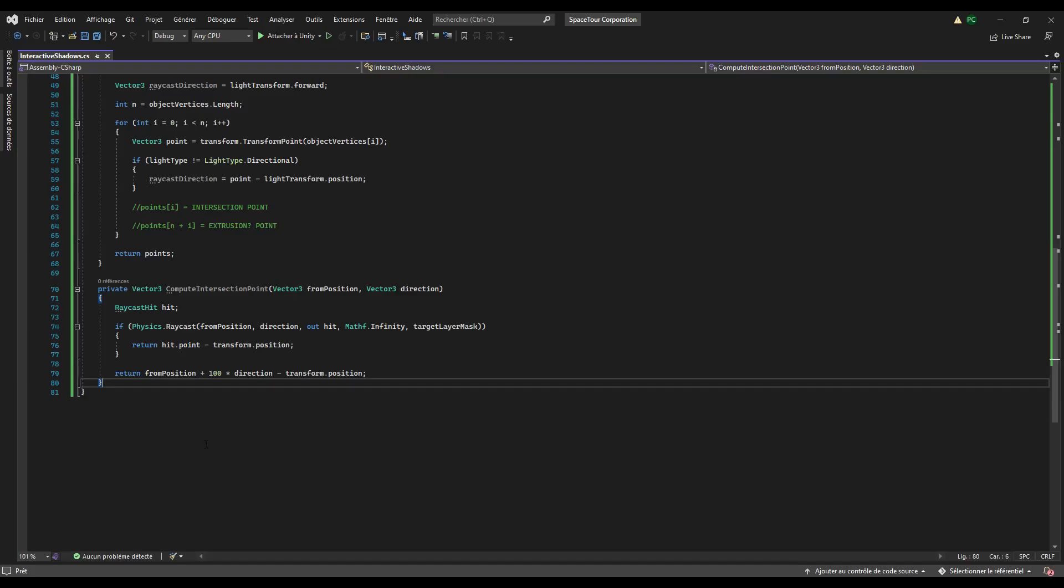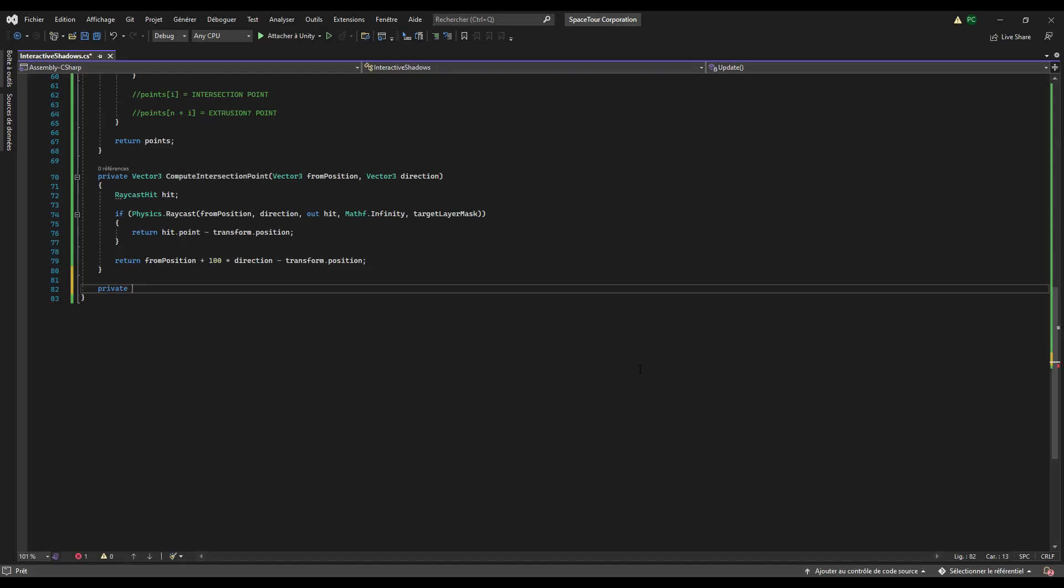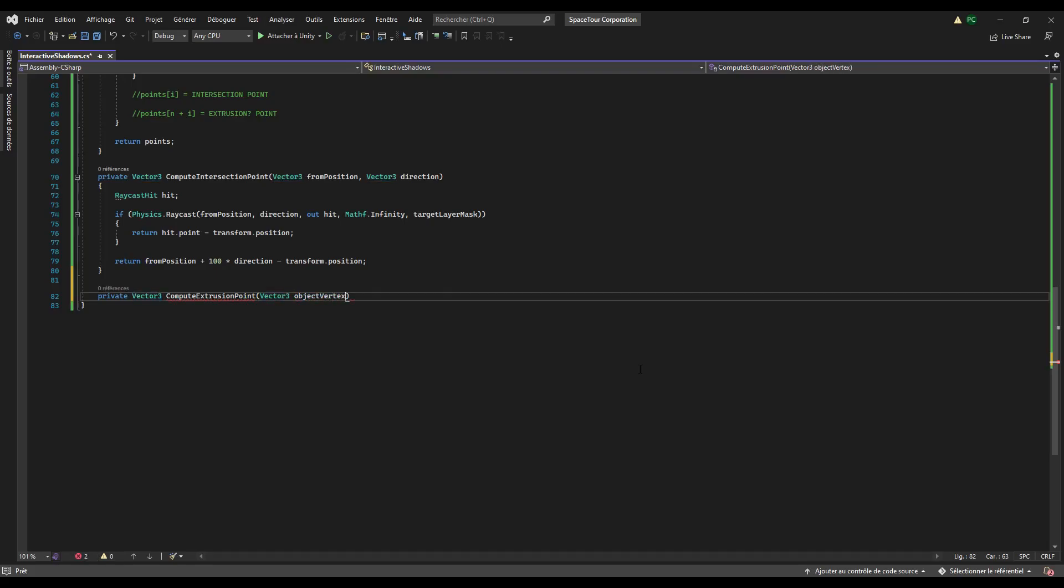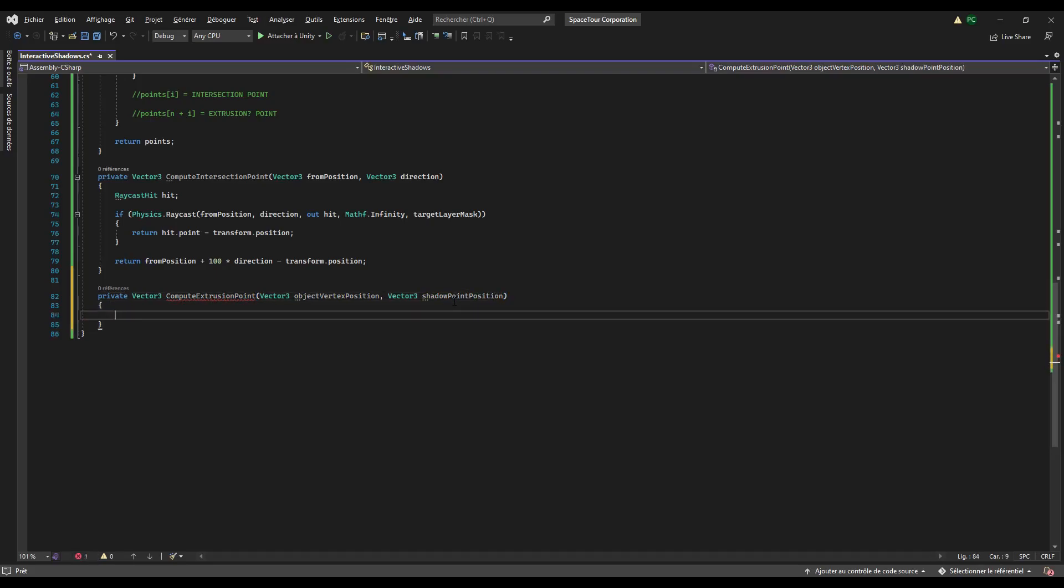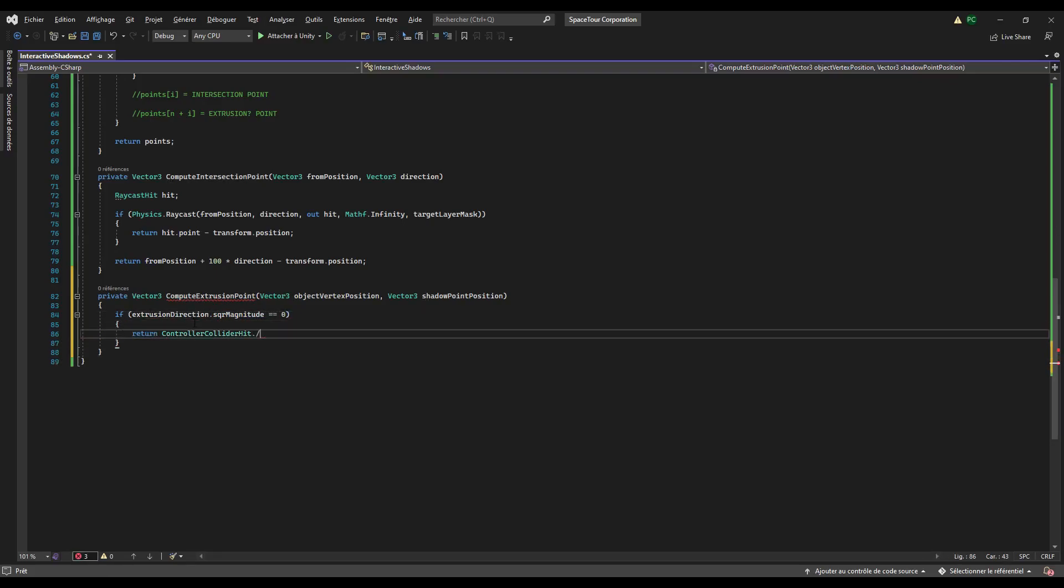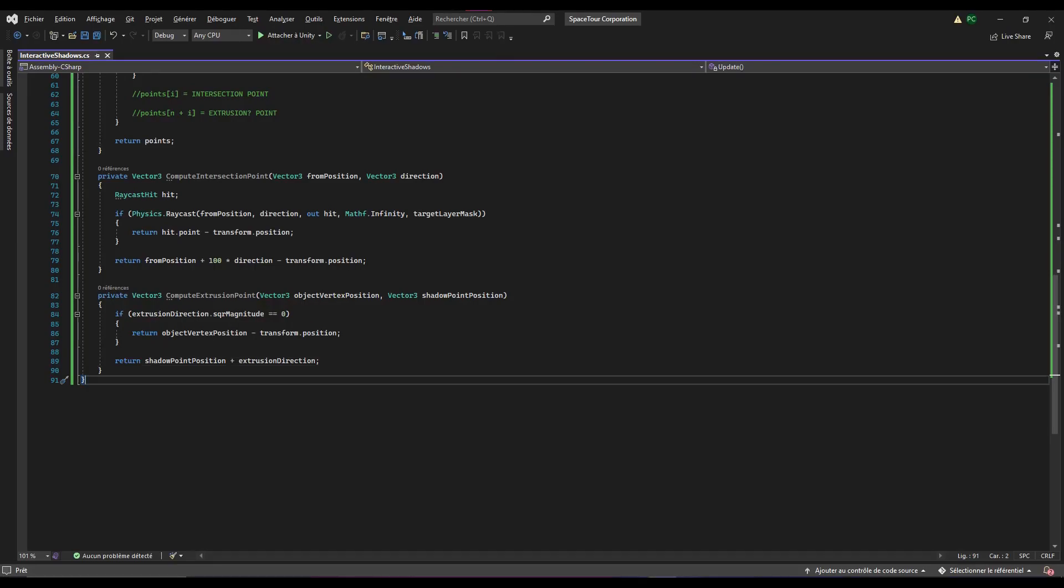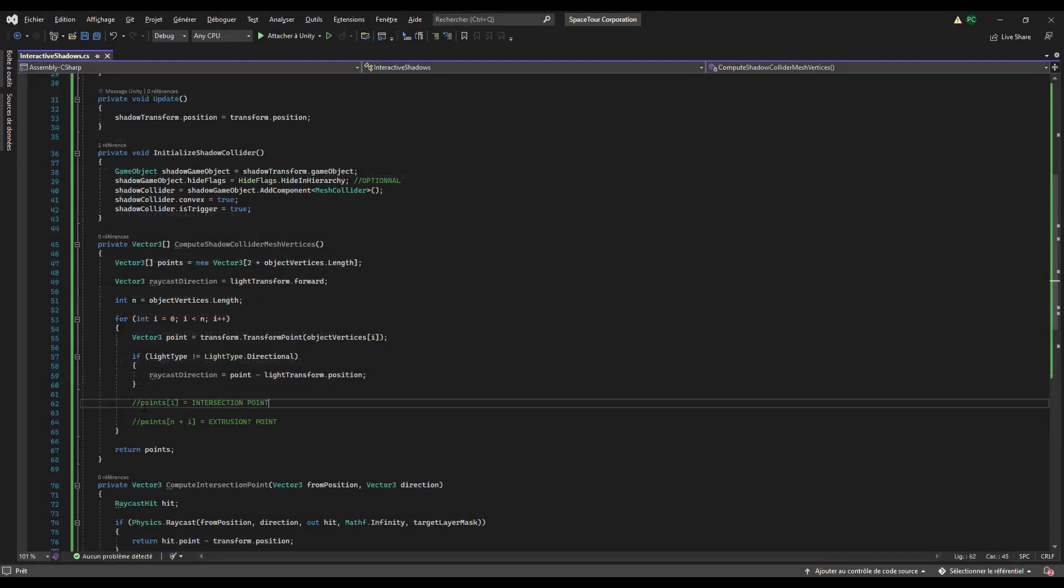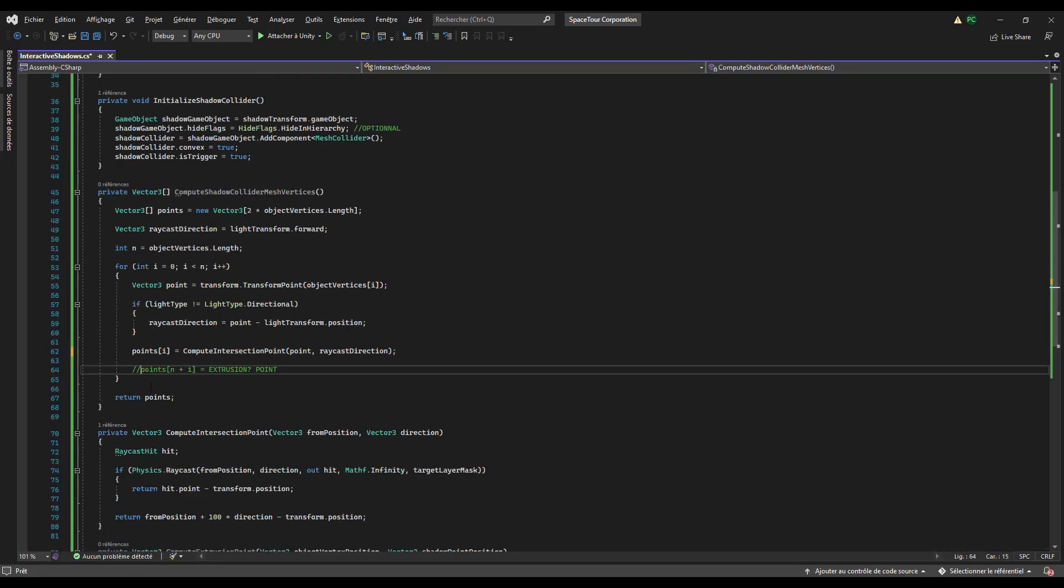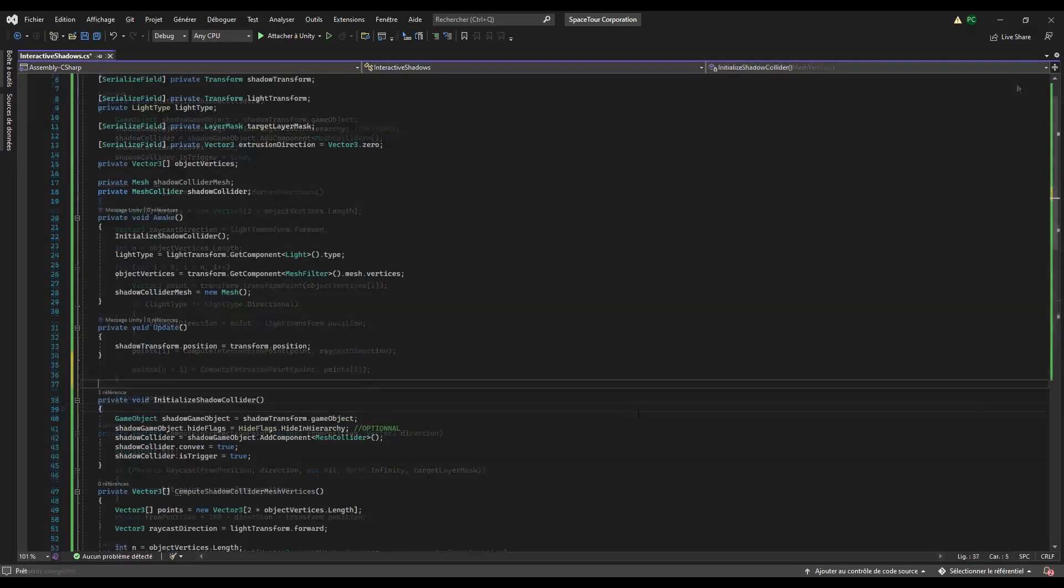Now we just have to compute the second point which will depend on whether there is an extrusion or not. Create another vector3 function that takes in argument a vector3 that represents the base object vertex position and a vector3 that represents the shadow point position, which is actually the intersection point. Now check if the extrusion direction squared magnitude is equal to zero. If that's the case, return the object vertex position in local space. Otherwise return the shadow point position, which is already in local space, plus the extrusion direction. We use the squared magnitude over the magnitude because we don't want to determine precisely the magnitude of the vector and it saves a bit of memory. Now in the compute shadow collider mesh vertices method, apply these methods for each pair of points of the array which are separated by an index of n, which is the length of the object vertices array.